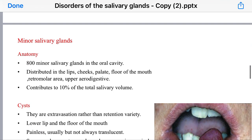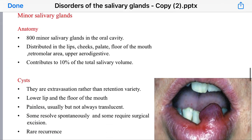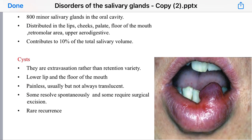Regarding the minor salivary glands, they are 800 in number, distributed in the oral cavity including the lips, cheeks, palate, floor of the mouth, and retromolar area. They contribute to 10% of the total salivary gland mass. The cyst here is also an extravasation cyst, resembling a mucocele rather than a retention cyst, and is usually present on the lower lip and floor of the mouth.